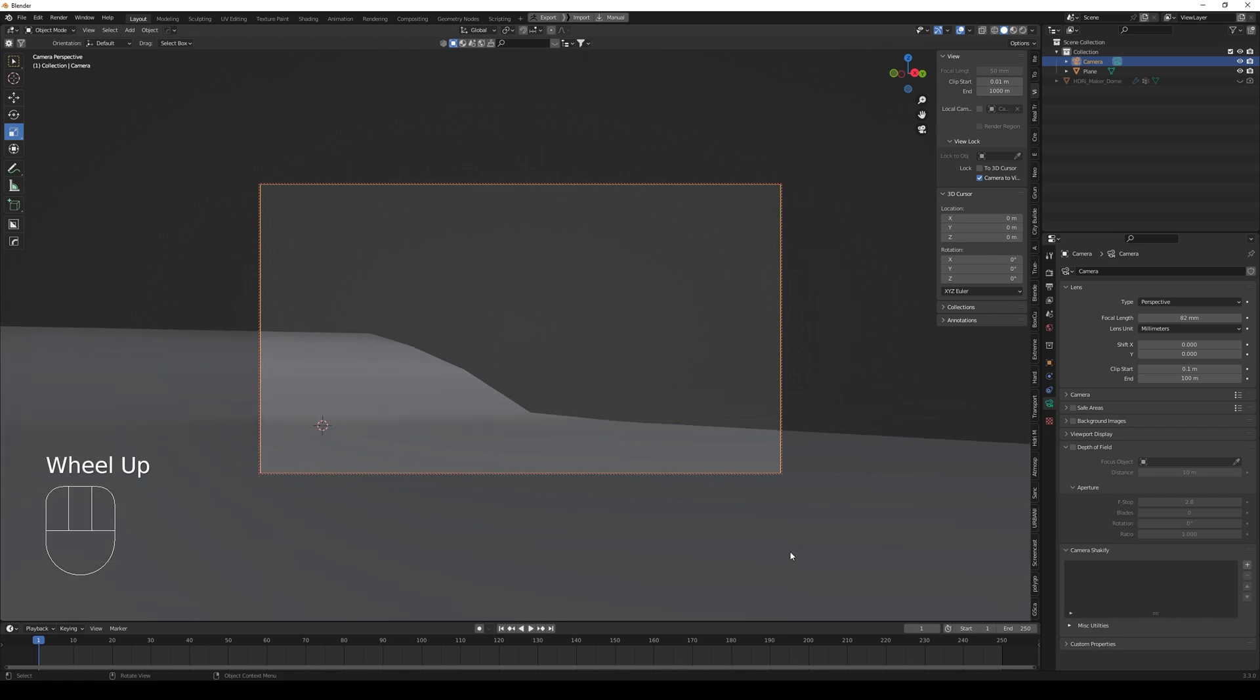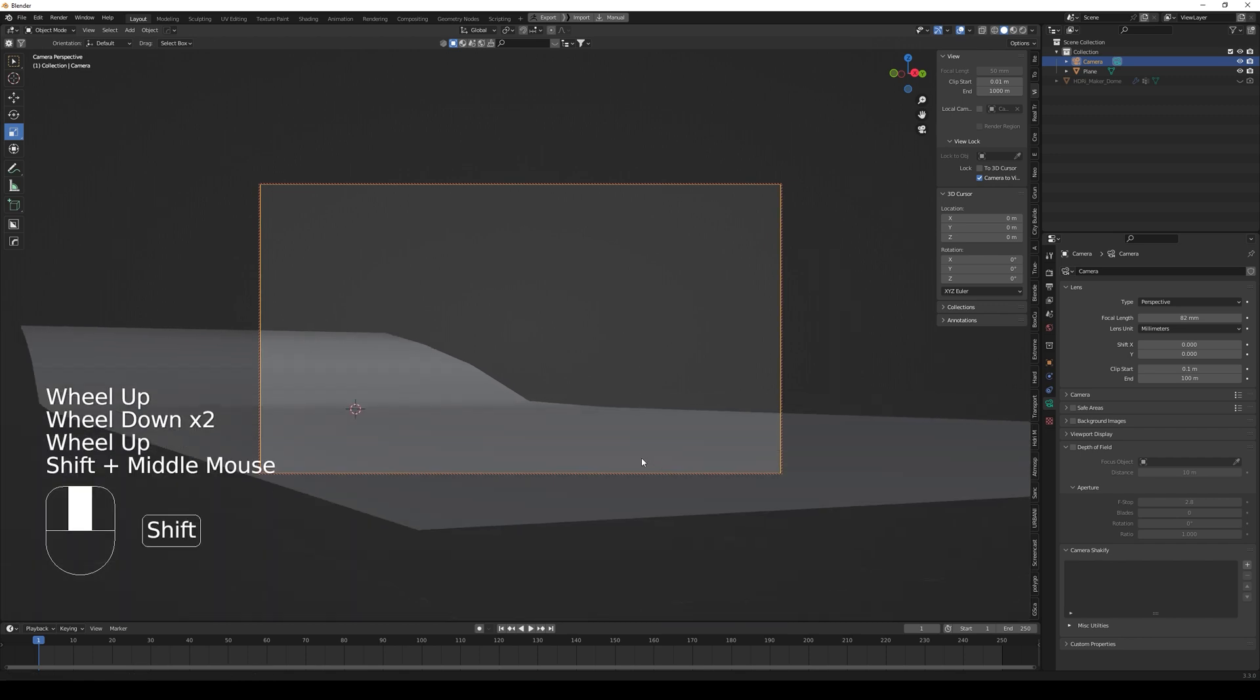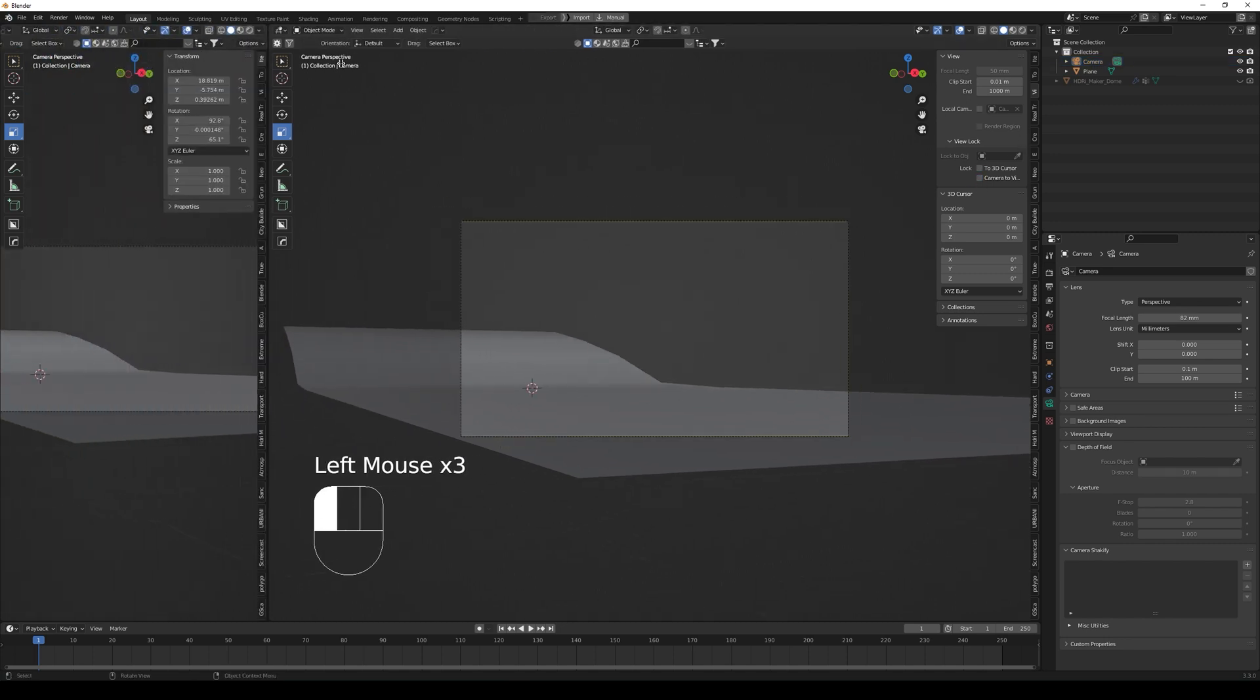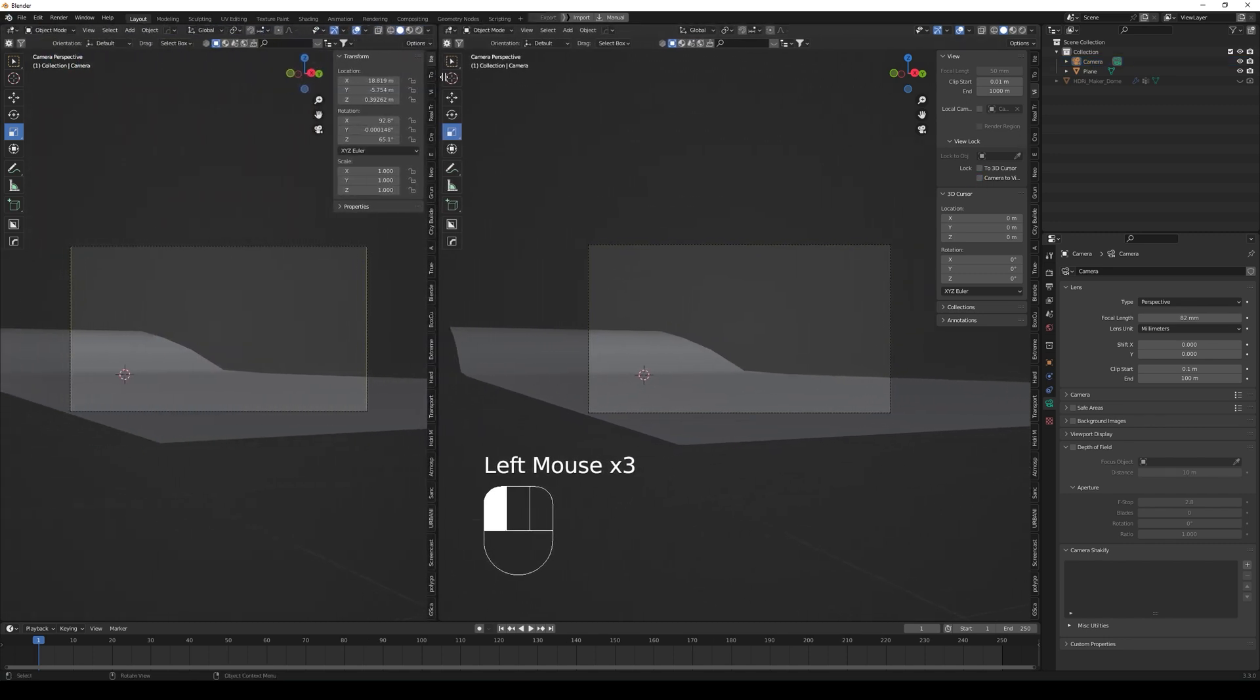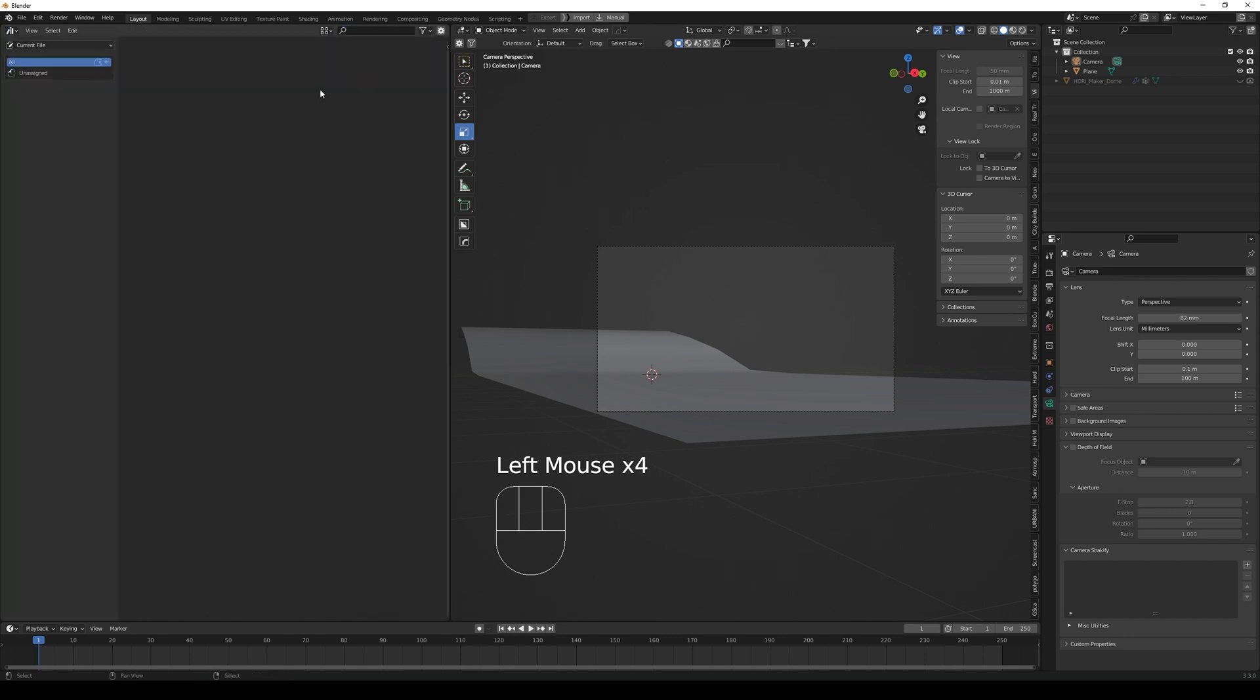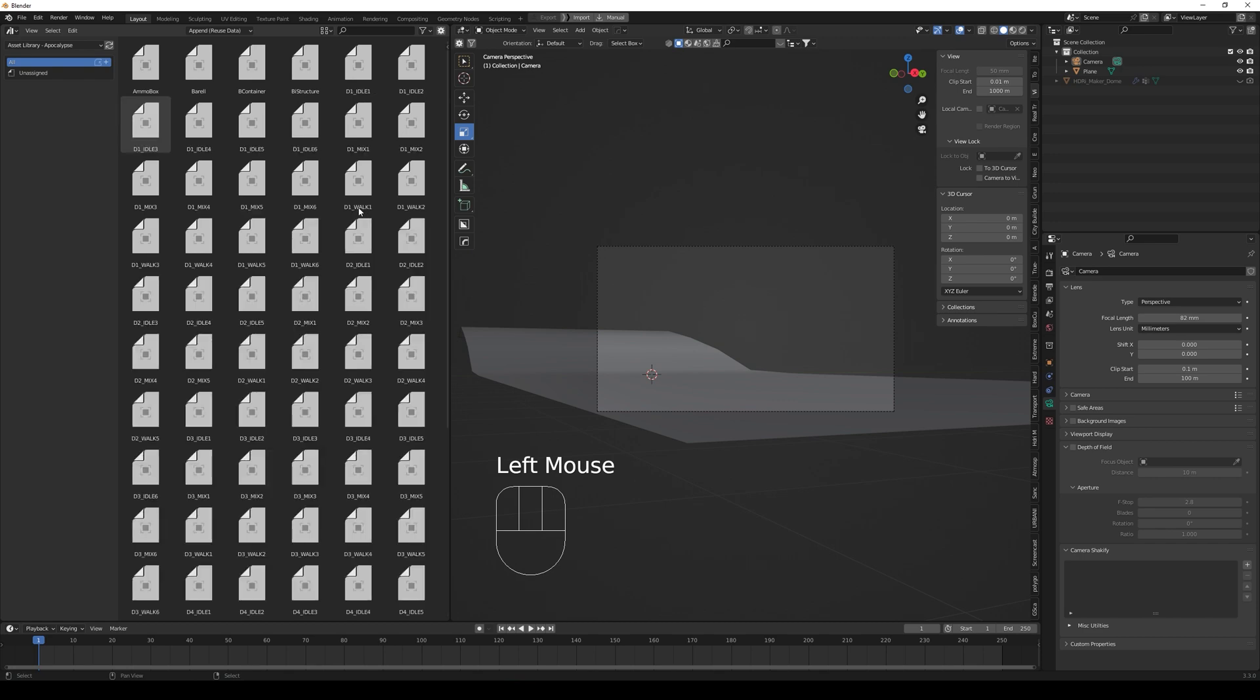When you choose a long focal length it will automatically blur out the background, but you can also do that with f-stop. Then I go to the asset browser and I add another window so it's easier to see.